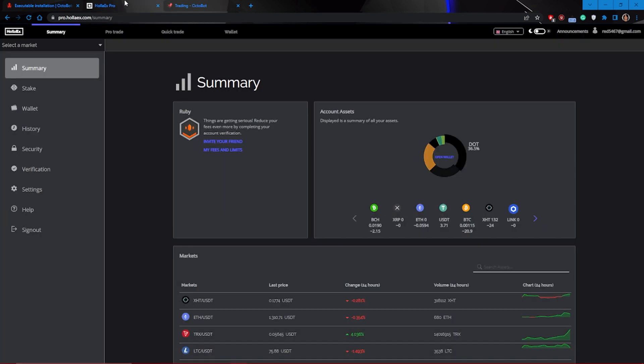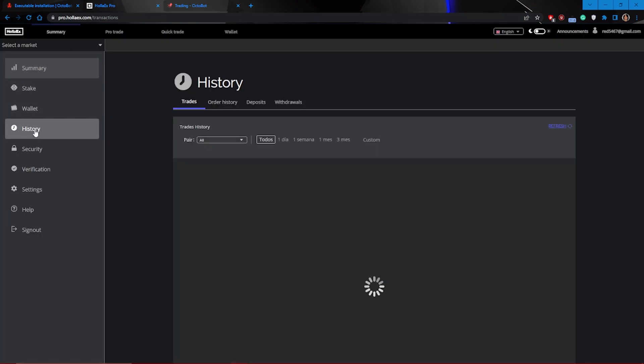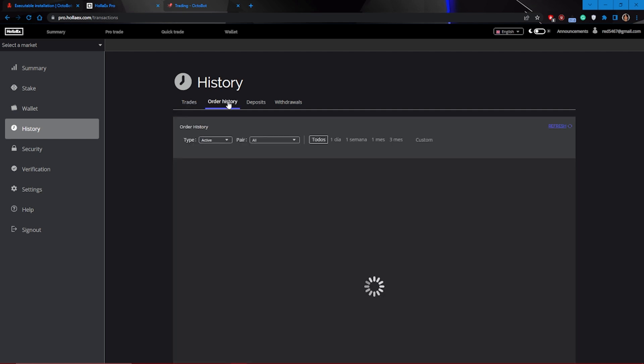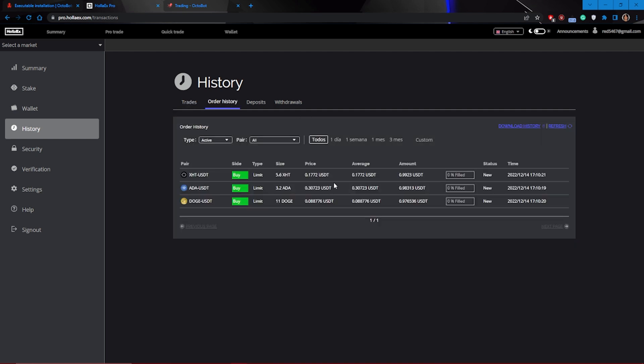As a final check, you can go to the history section of the HOLAEDS product exchange, click on order history, and see that the orders have actually been placed.